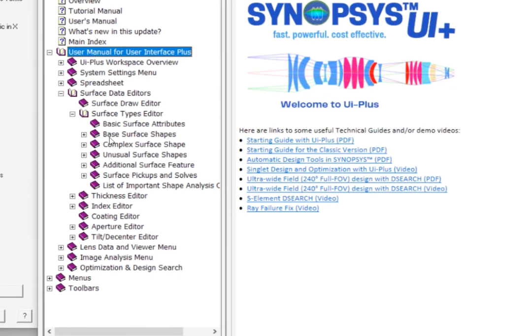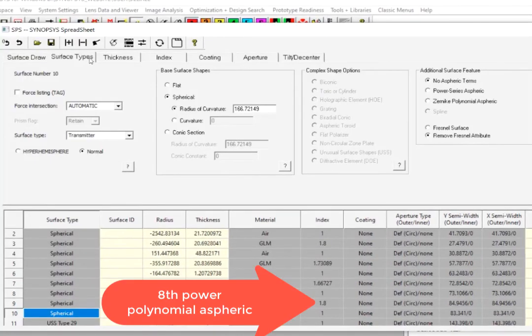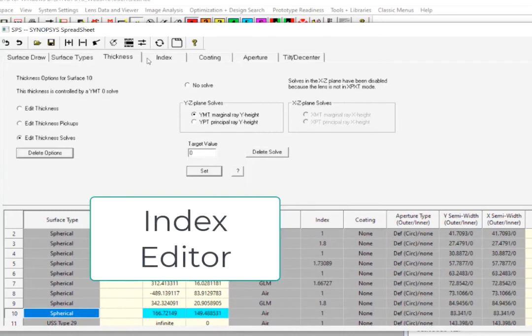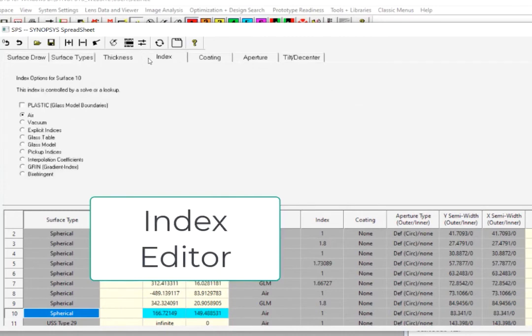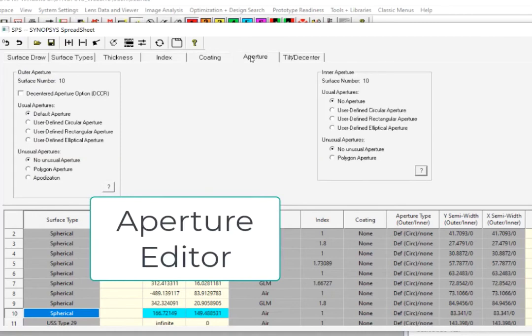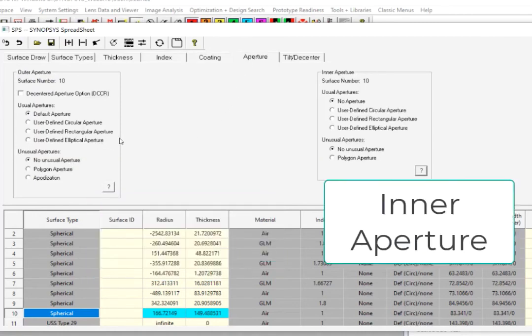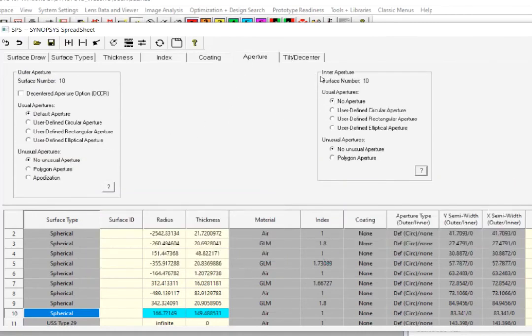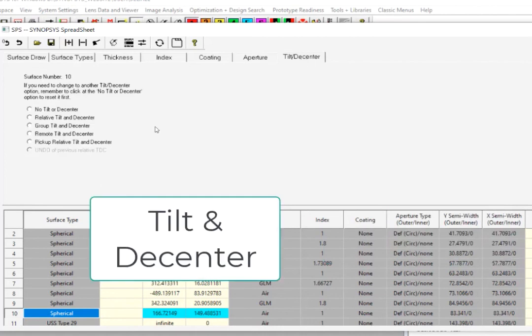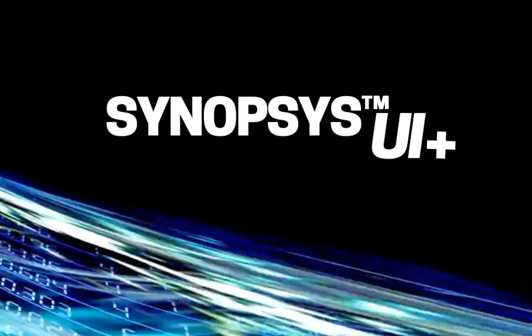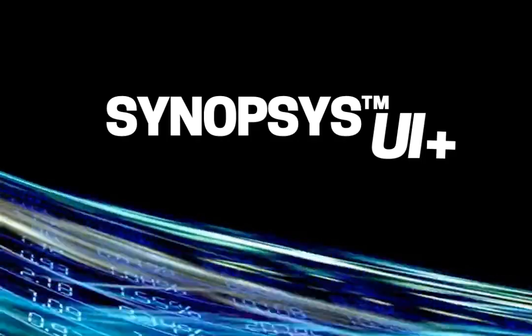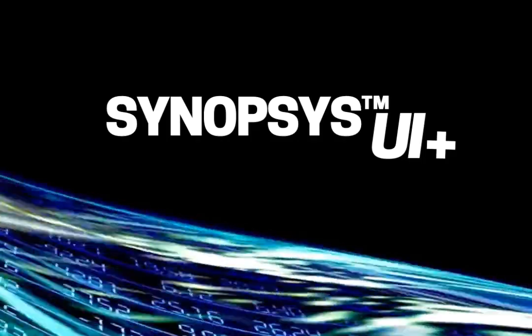You can read about them in the Surface Types Editor section of the Help Manual. The other tabs will allow you to edit the Surface Thickness, Index and Material Specifications, Coating, Aperture Size and Shape, Complex Apertures including Inner Apertures, as well as Tilt and Decentre of the Elements. This was a brief introduction to the Synopsys UI Plus Workspace.